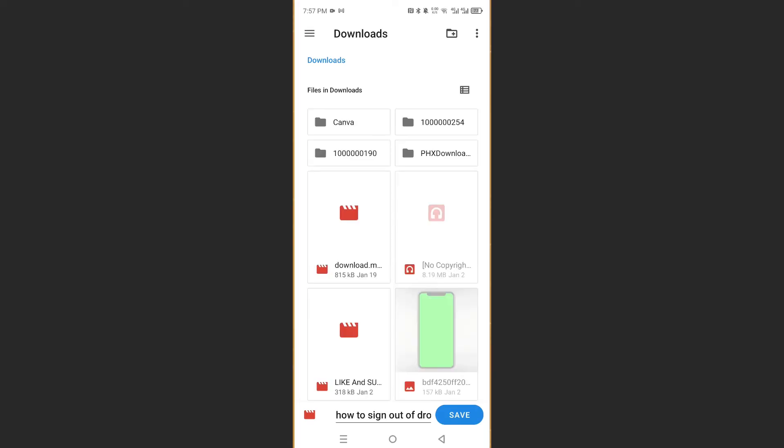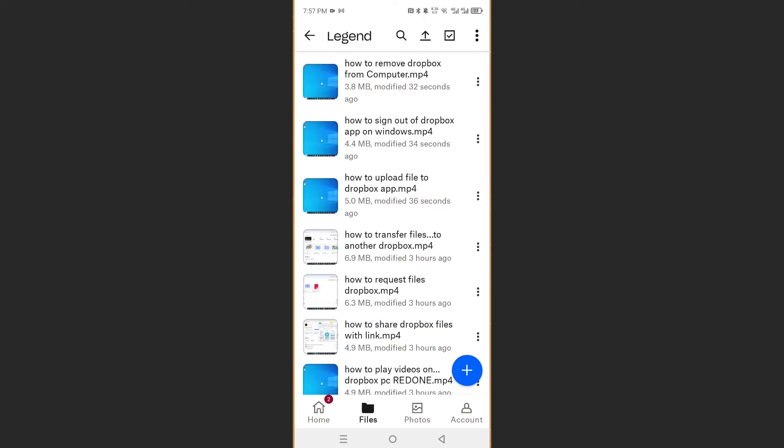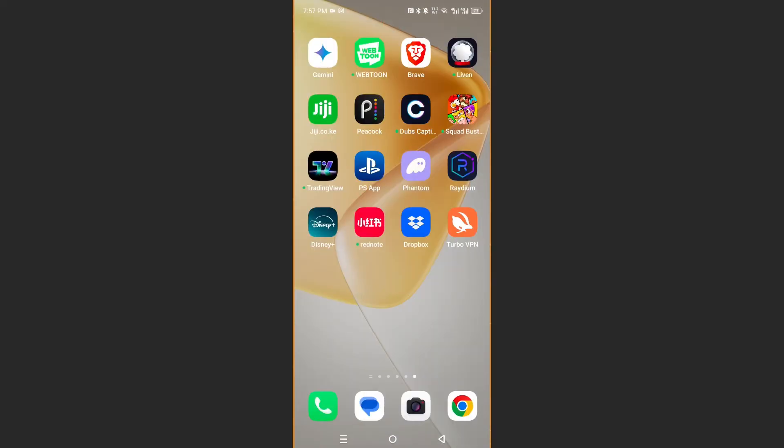Now it'll ask you where you want to save it. I will go ahead and save it in my downloads. I'll save it right now and you will see that it will start downloading.